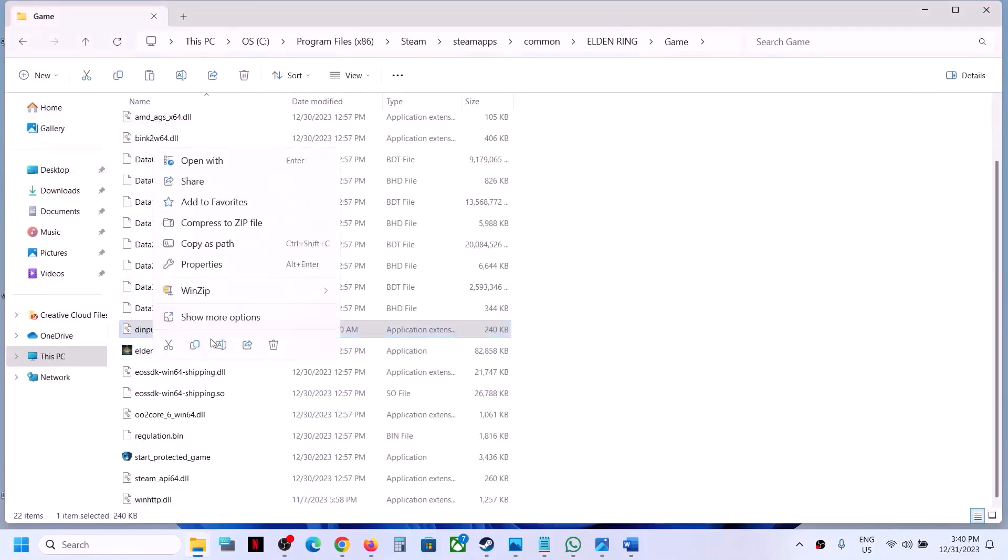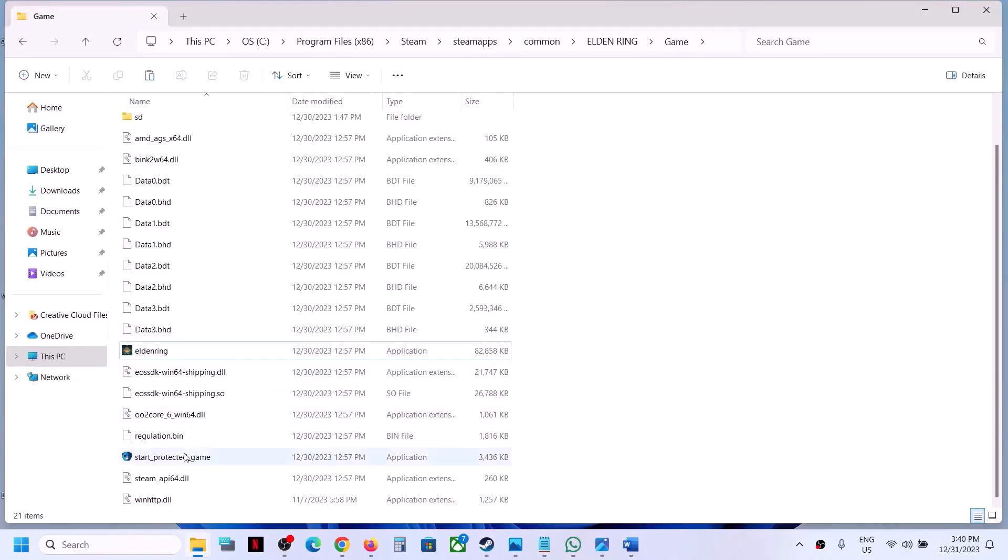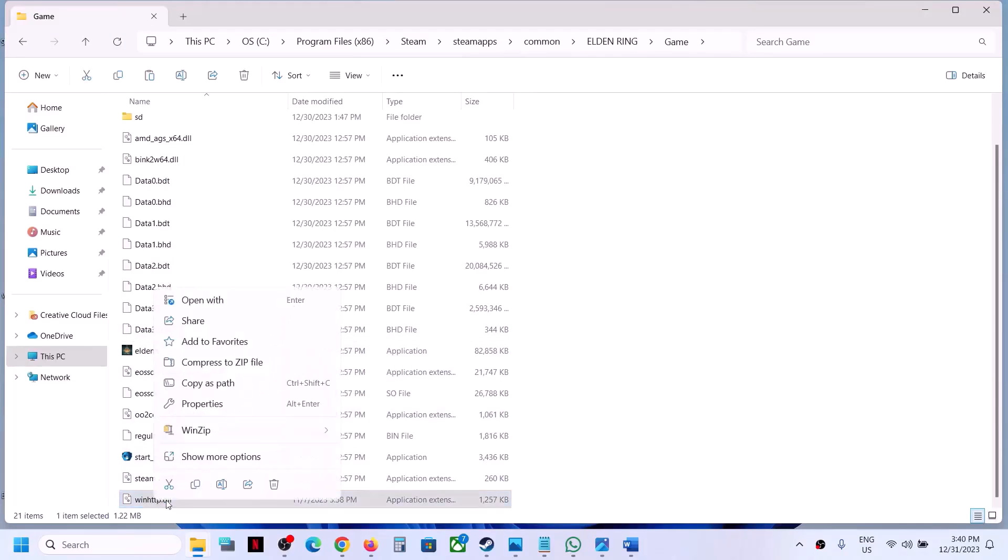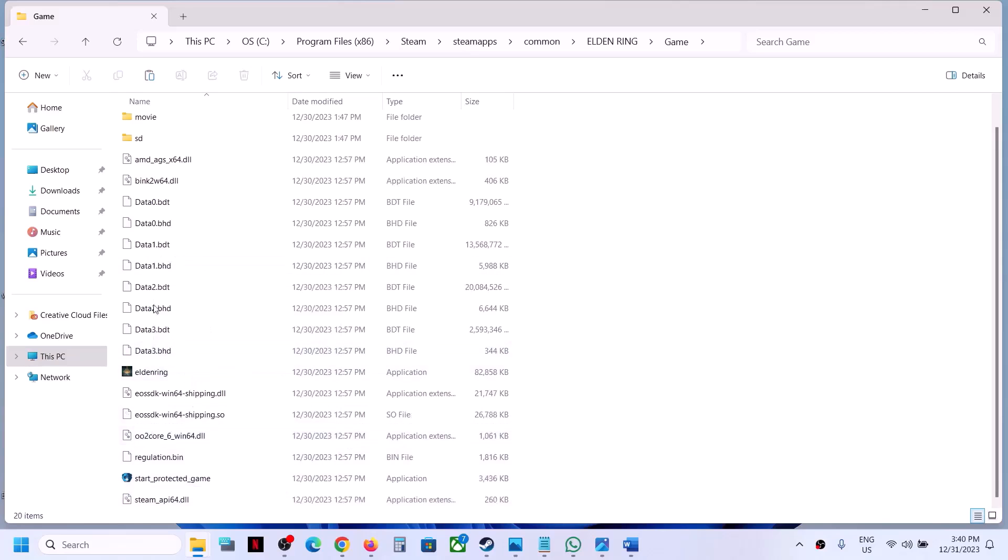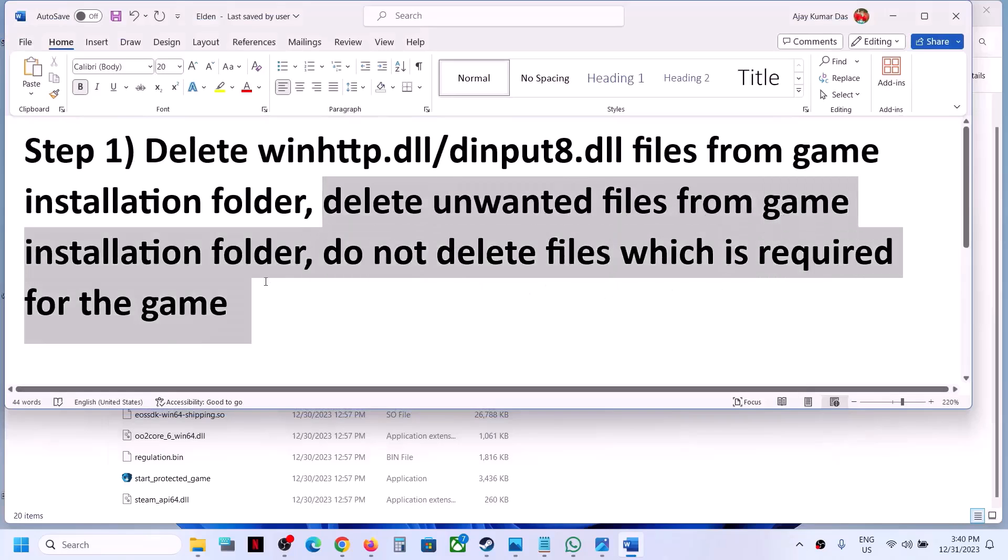These are not required for the game, so I had these two files. After you delete it, you should not receive the error anymore. Also, if you delete unwanted files from the game installation folder.